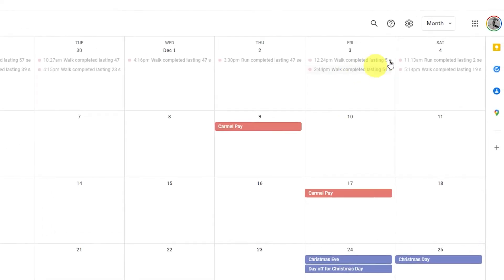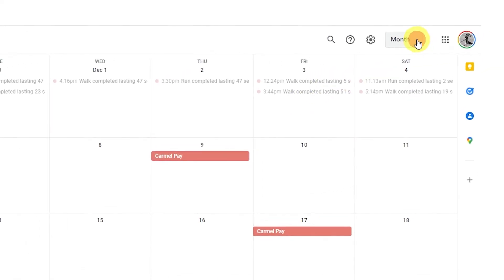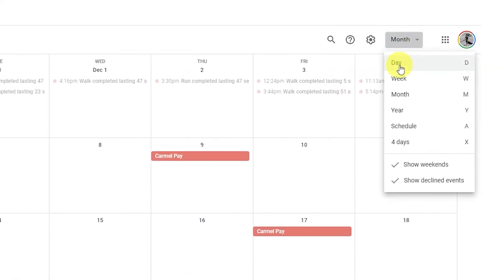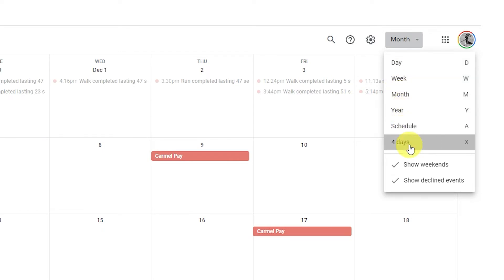Find the best calendar view for you. Click Settings and choose from the different display options Google Calendar offers.